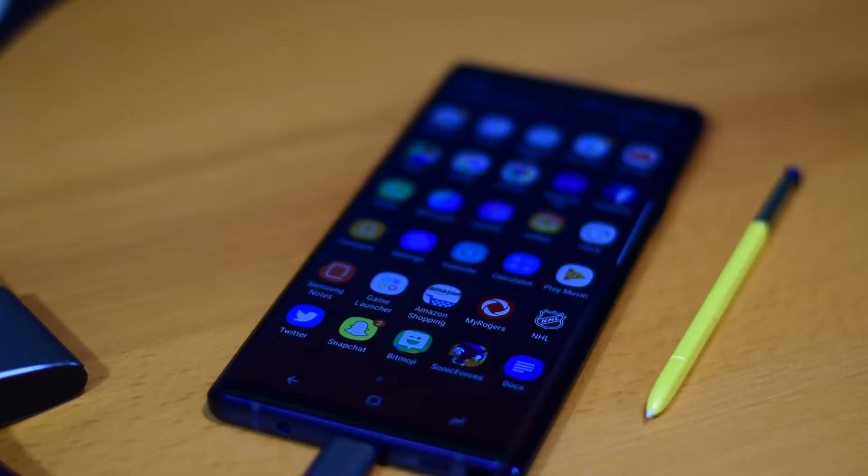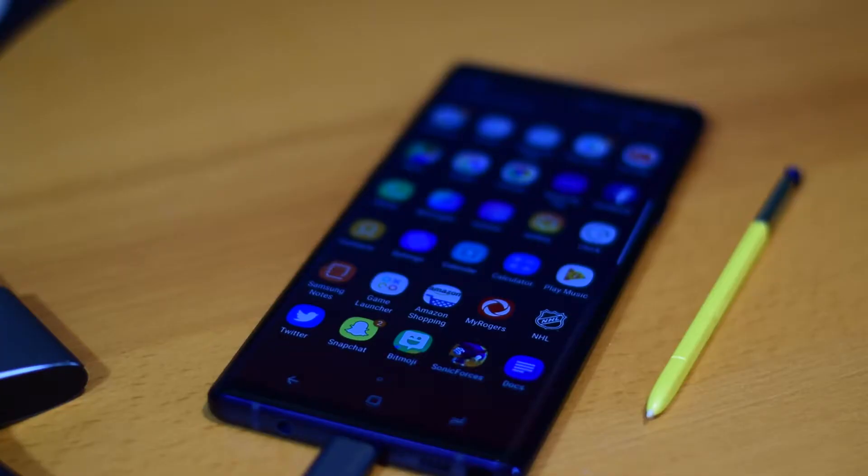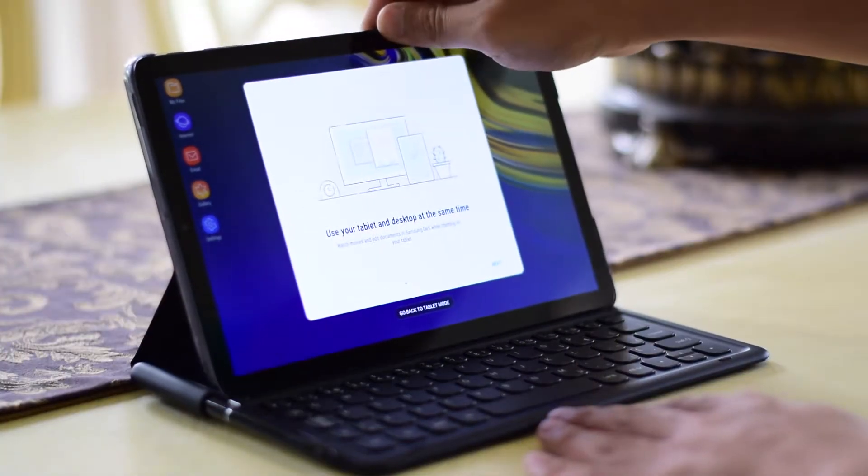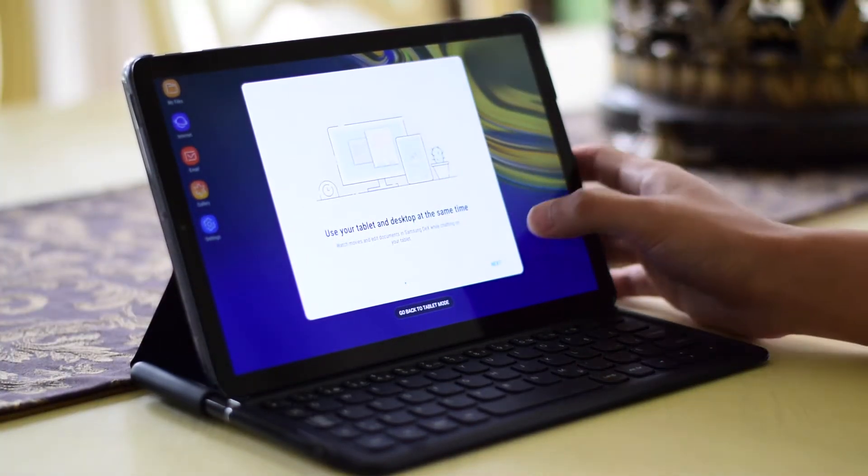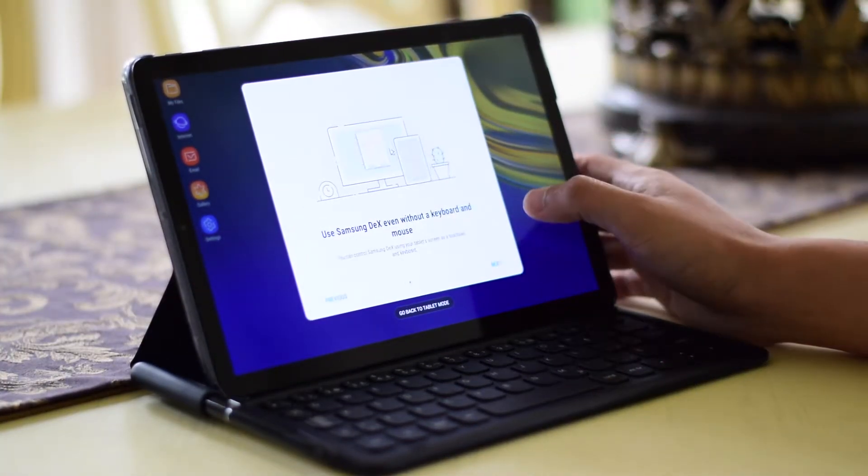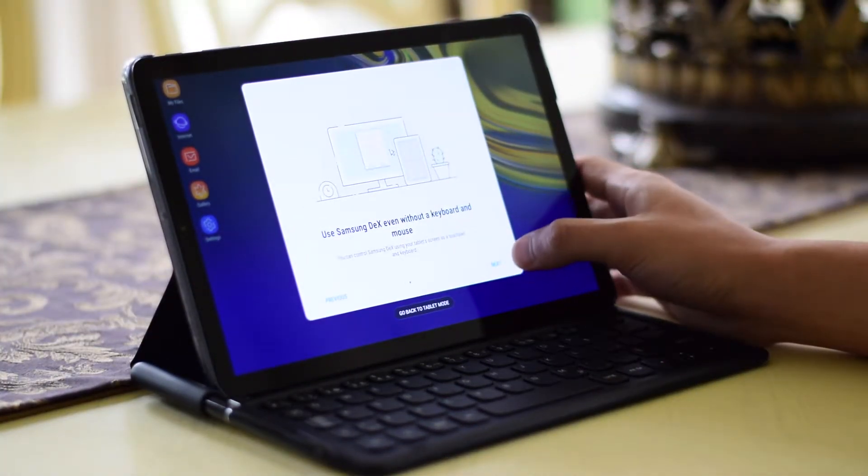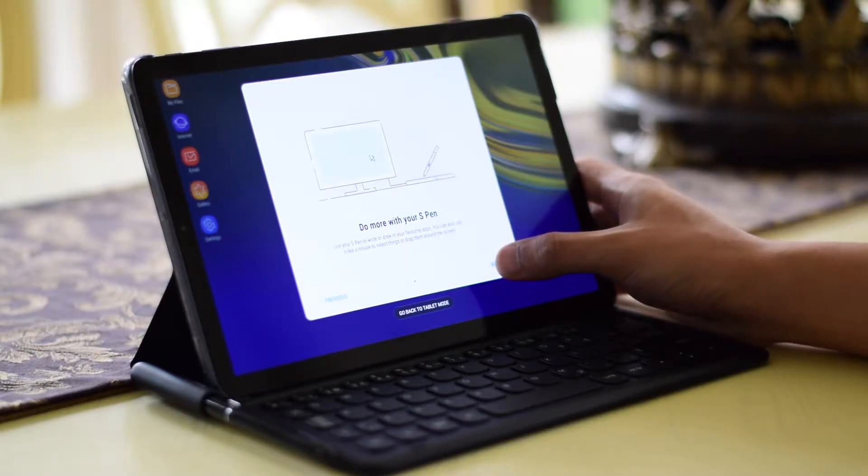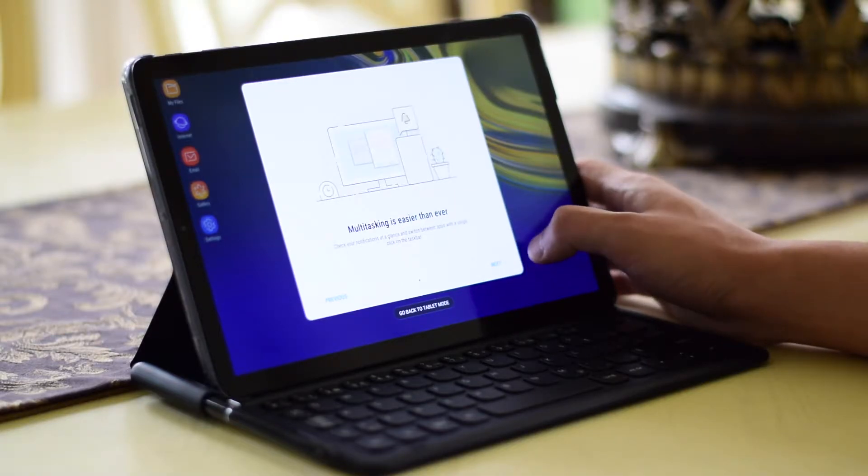At least, that is what Samsung wants you to believe with its recently released Galaxy Tab S4, Galaxy Note 9, and Galaxy S9 and S9+. So you may be wondering what makes these products so special and what sets it apart from everything else on the market. And that something is DeX. In today's video, we're going to cover what it is, what it can do, and ultimately, who's it for. So stay tuned.